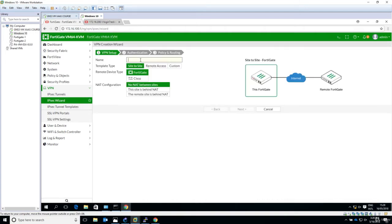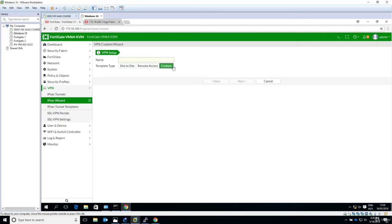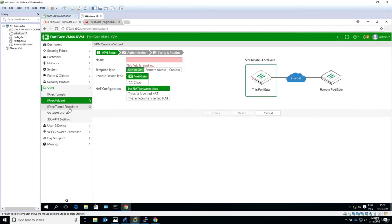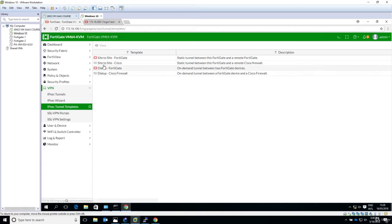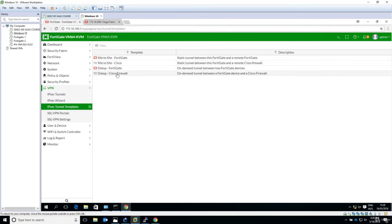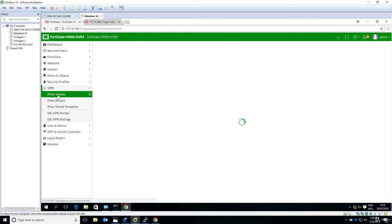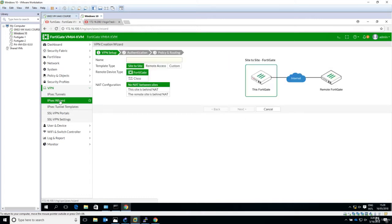And now we have to create the tunnel. So there are some templates available. Template type: site to site, remote access, or custom if you want to define your own. And let's look what's available. So IPSec Tunnel Templates, site to site, so two FortiGates. Site to site with Cisco, dial-up with FortiGate, dial-up with Cisco firewall. Now in this case, IPSec Wizard, we are configuring a site to site and remote device type it's a FortiGate. So the default options are the ones that we need.